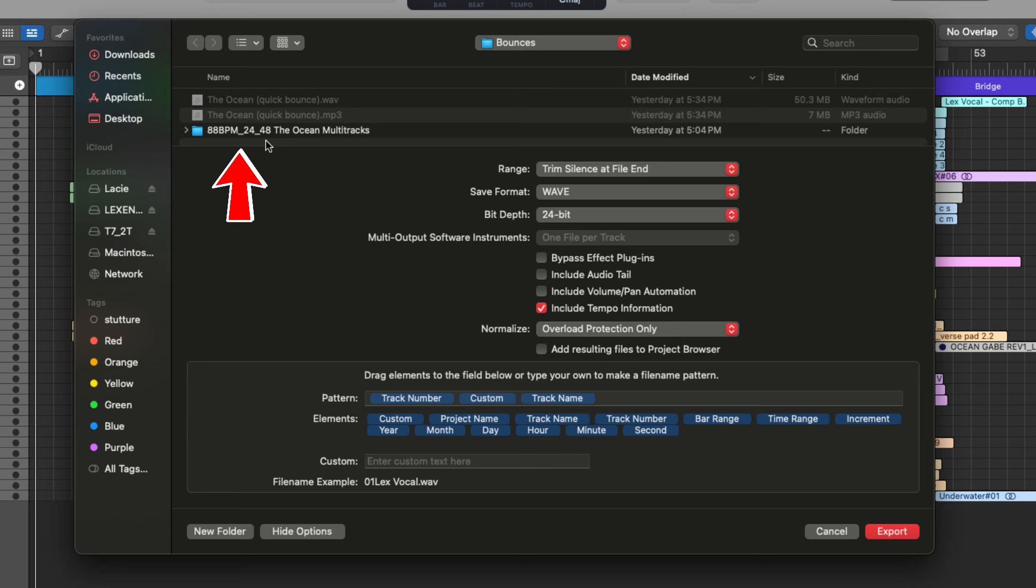It's a good idea to include things like the BPM or the sample rate or the bit depth, just to give your mix engineer a little bit more info.